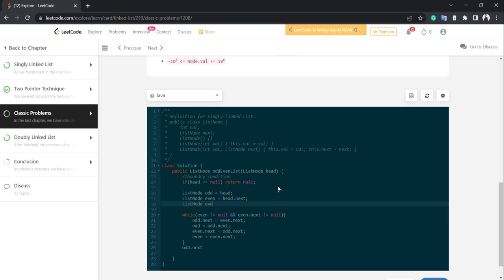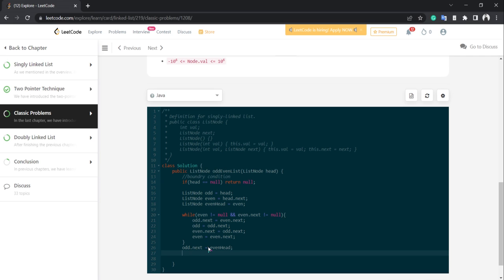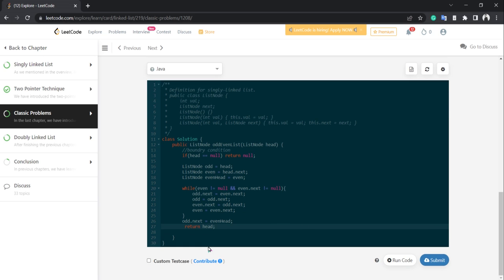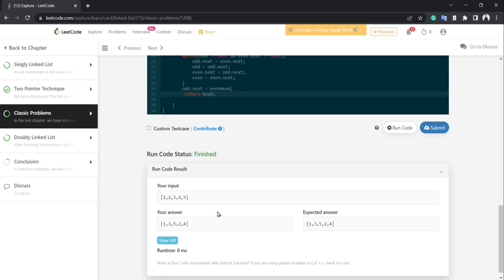Let's call it evenHead and assign odd.next to evenHead. Since we've done this in-place on the head node only, we return head. Let's run the code — the result is 1, 3, 5, 2, 4. The sample test case is passing. Let's try all test cases.